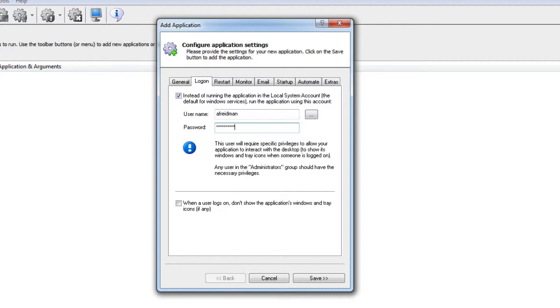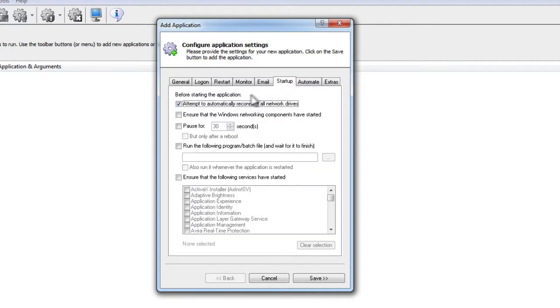Next, click over to the Startup tab and check the "Ensure that the Windows Networking Components have started" box. This informs AlwaysUp that YotaCloud needs TCP/IP networking support to do its work.